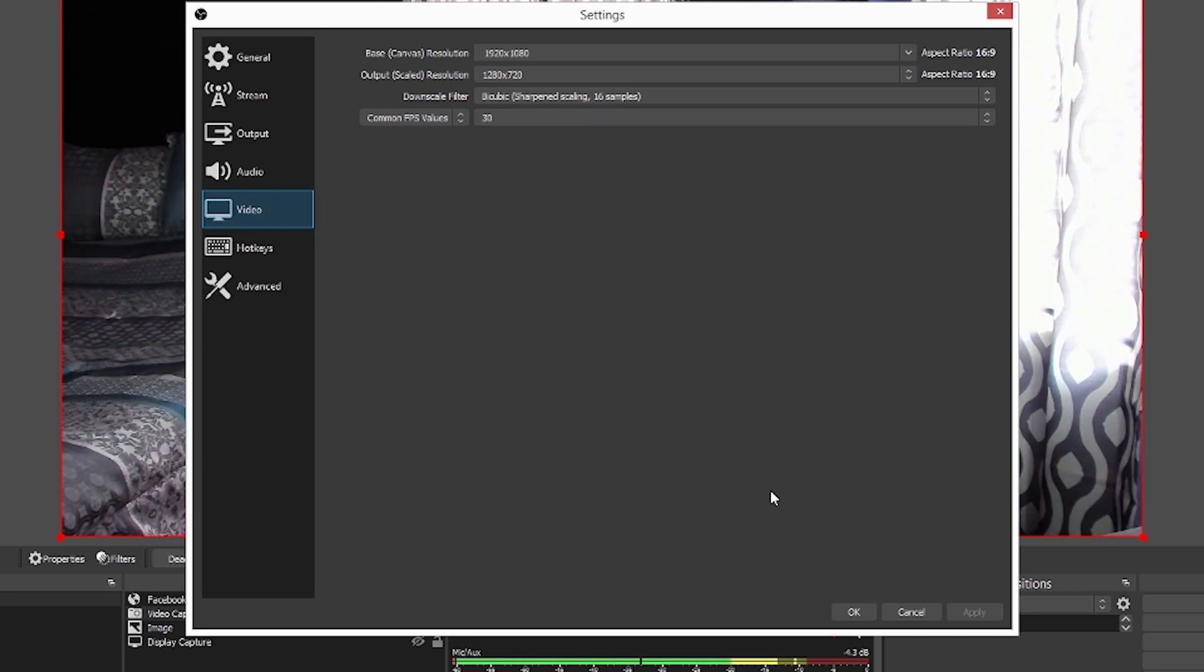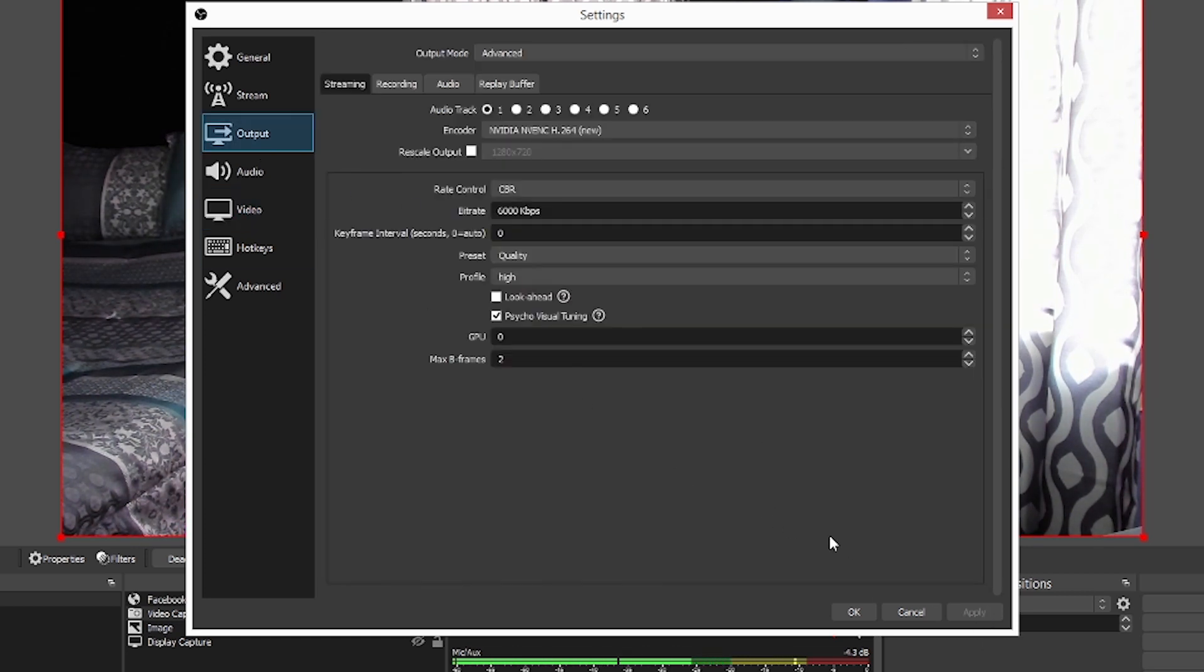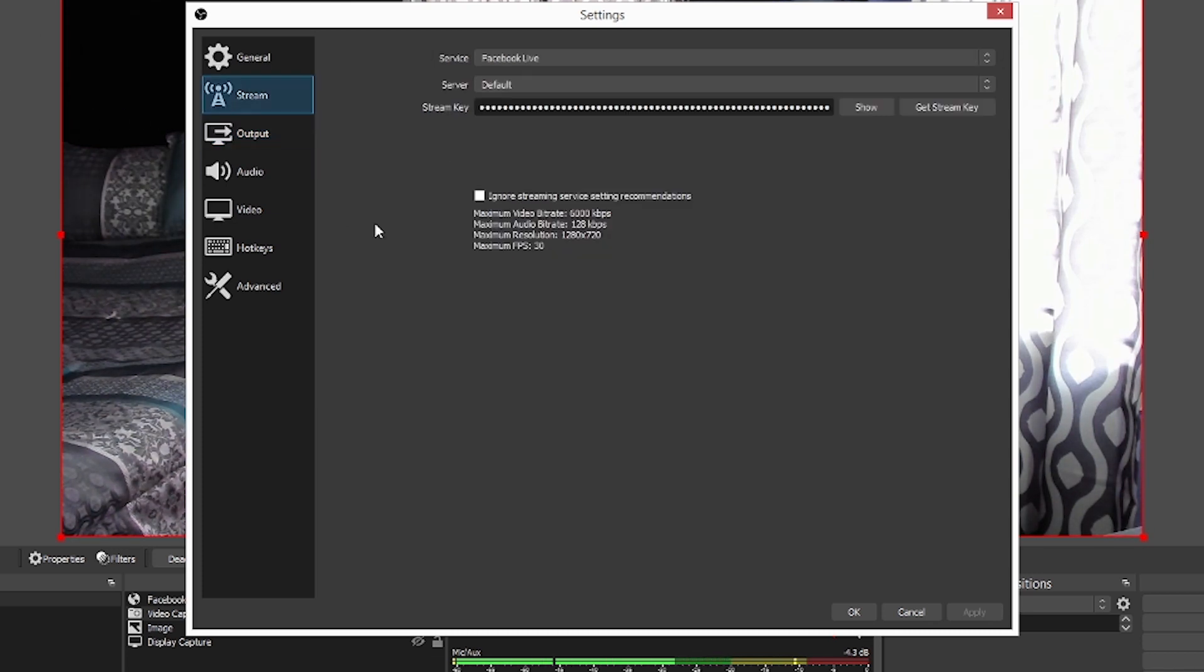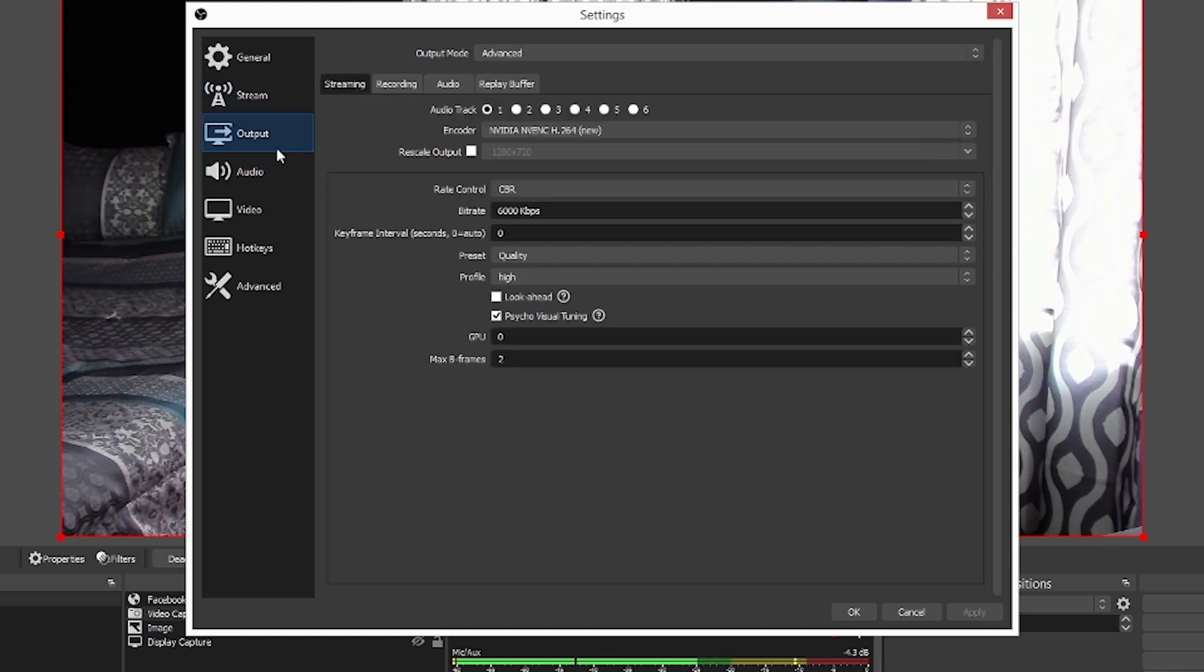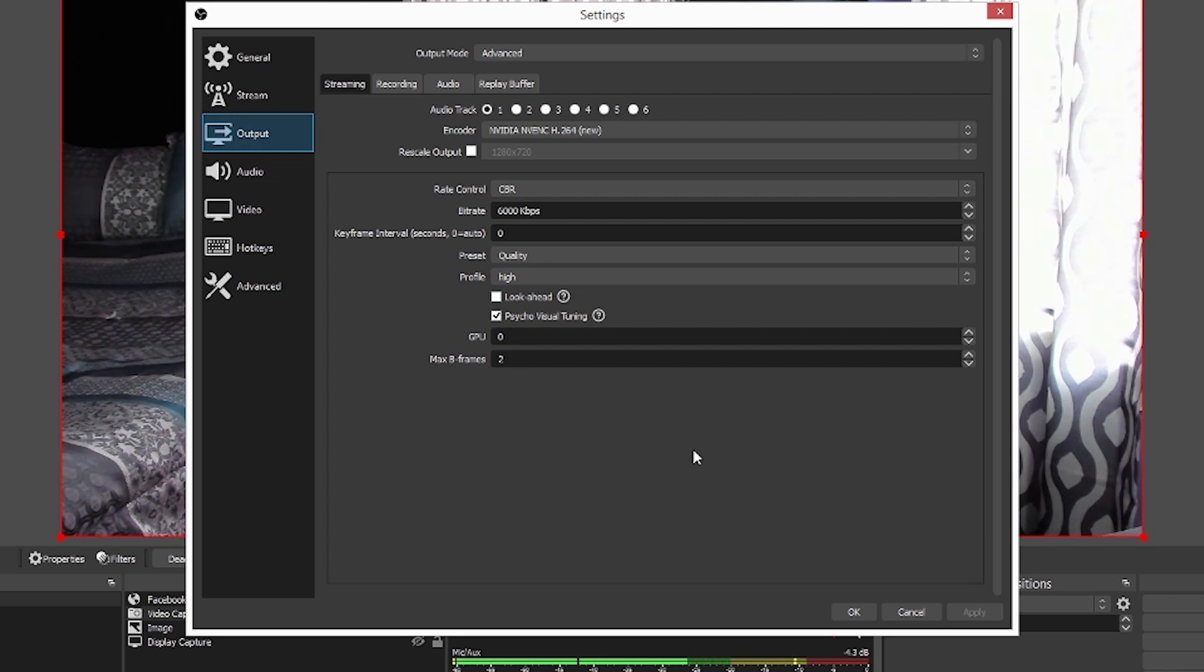All right. Once you have that all selected, make sure you hit apply. It's going to save anything that you've done previously through here. Go back, check it out once again, make sure everything's set and have fun streaming.